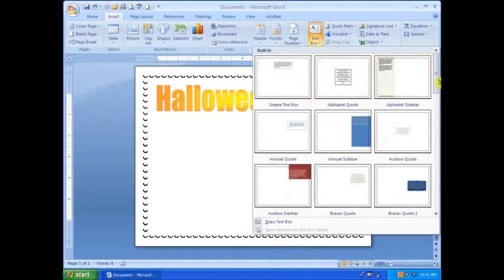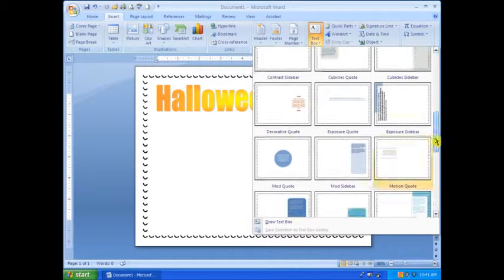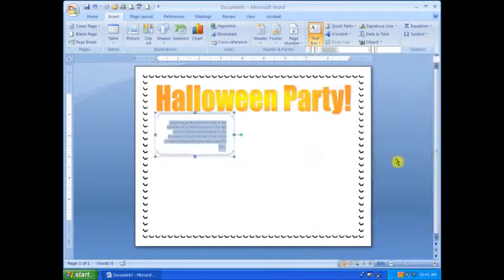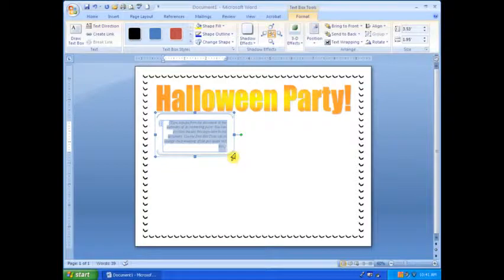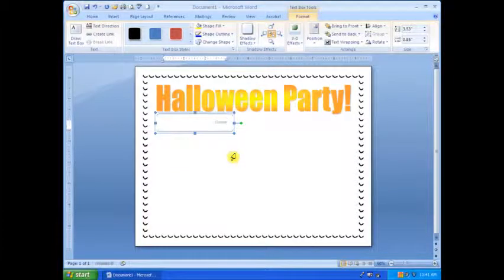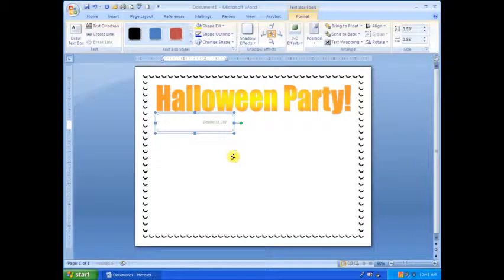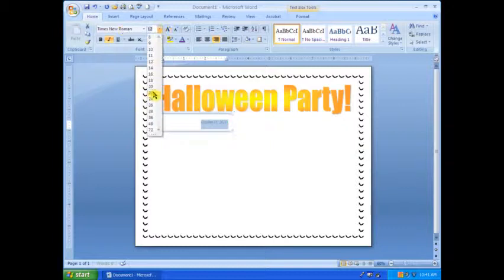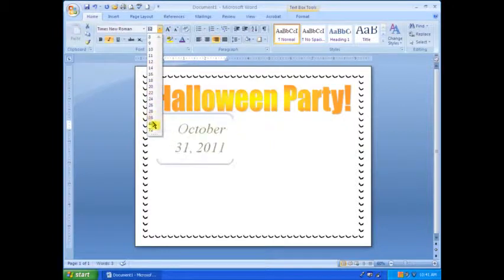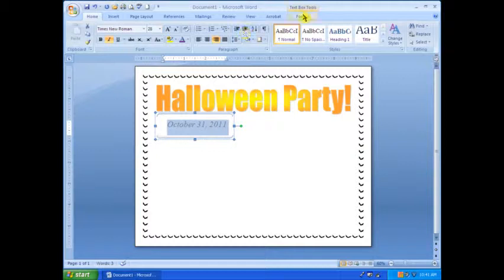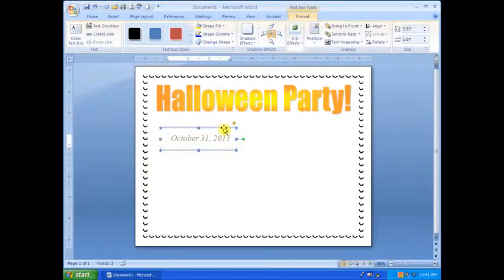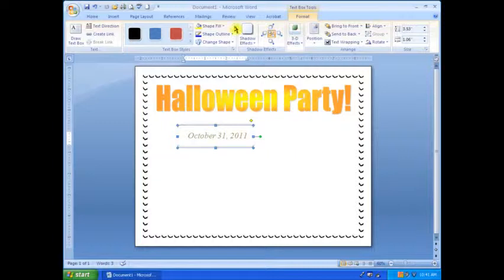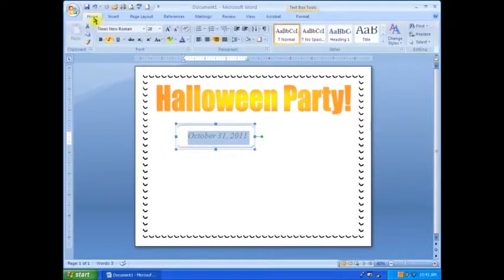Next you're going to want to insert a text box for such things as the details, the date, time, where it's going to take place. Next, resize the text to big enough so that it's readable, and then you can move it around once the text wrapping is tight, and change the color.